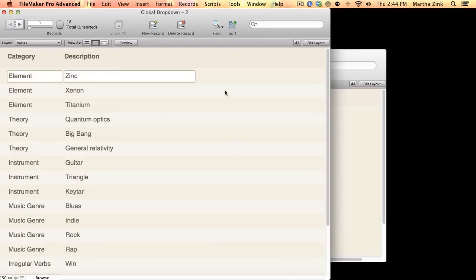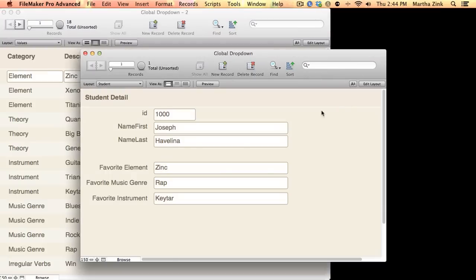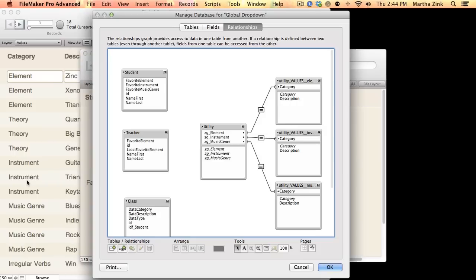So, how did I make this work? Because again, these three fields are dependent on three different categories, right? Element, or music genre, or instrument. I'm going to look at my relationships and show you exactly what I did.